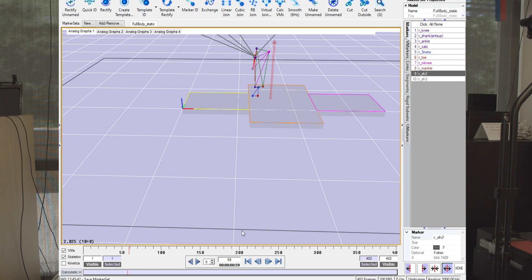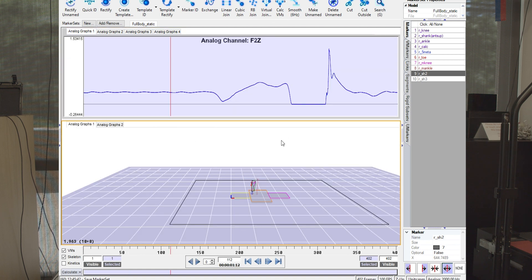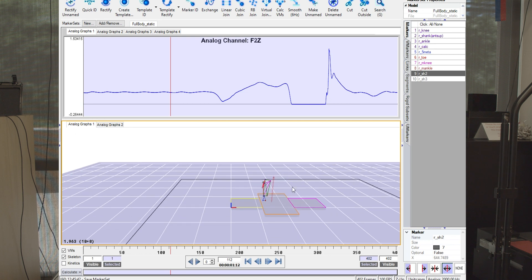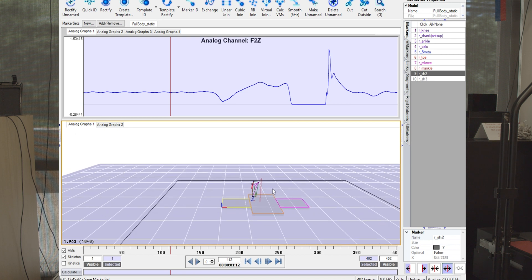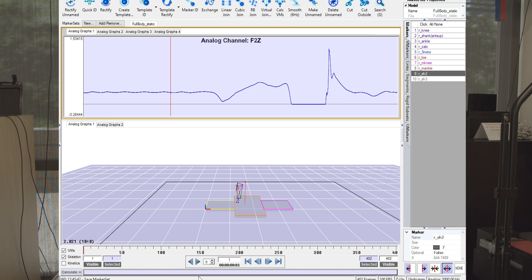Great. Let's have a look at the ground reaction forces here. What's cool is we can see the ground reaction forces alongside the motion. We'll play the whole jump one more time. Motion capture, here's the vertical ground reaction force. And there goes the jump.